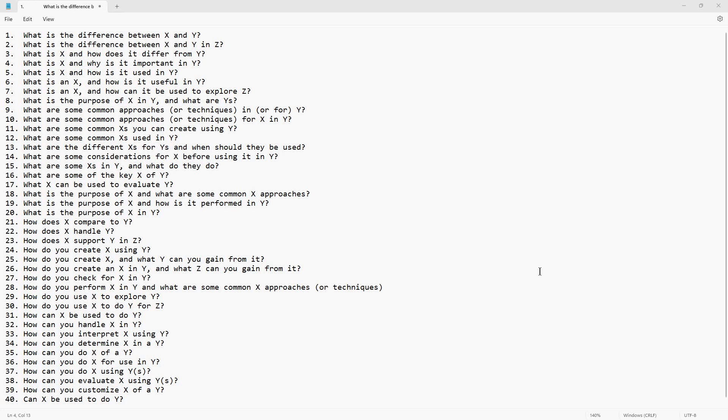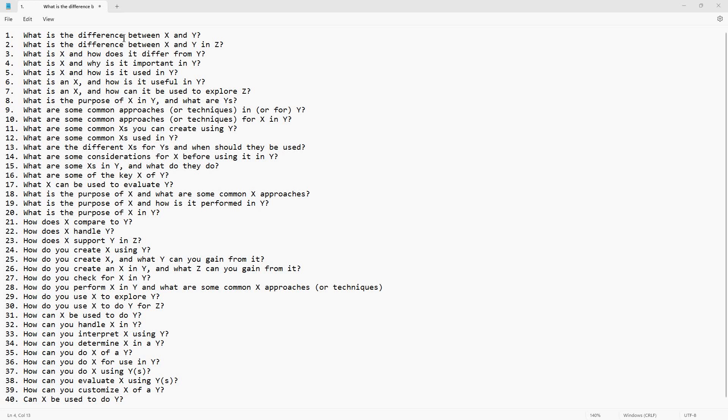And I came up with these 40 simple prompt structures or frameworks, however you want to think of them, that seem to keep coming up again and again. You can see basically how you use this: you just do what is the difference between X and Y, and you would substitute whatever specific terms you wanted to create a prompt.